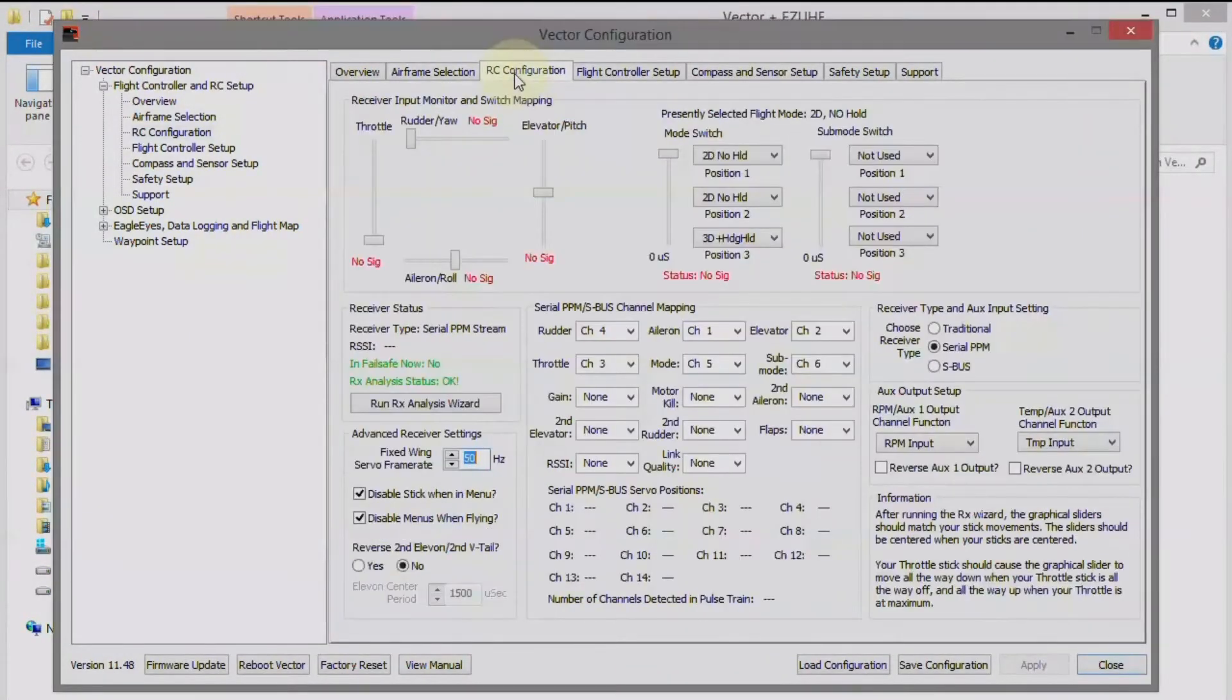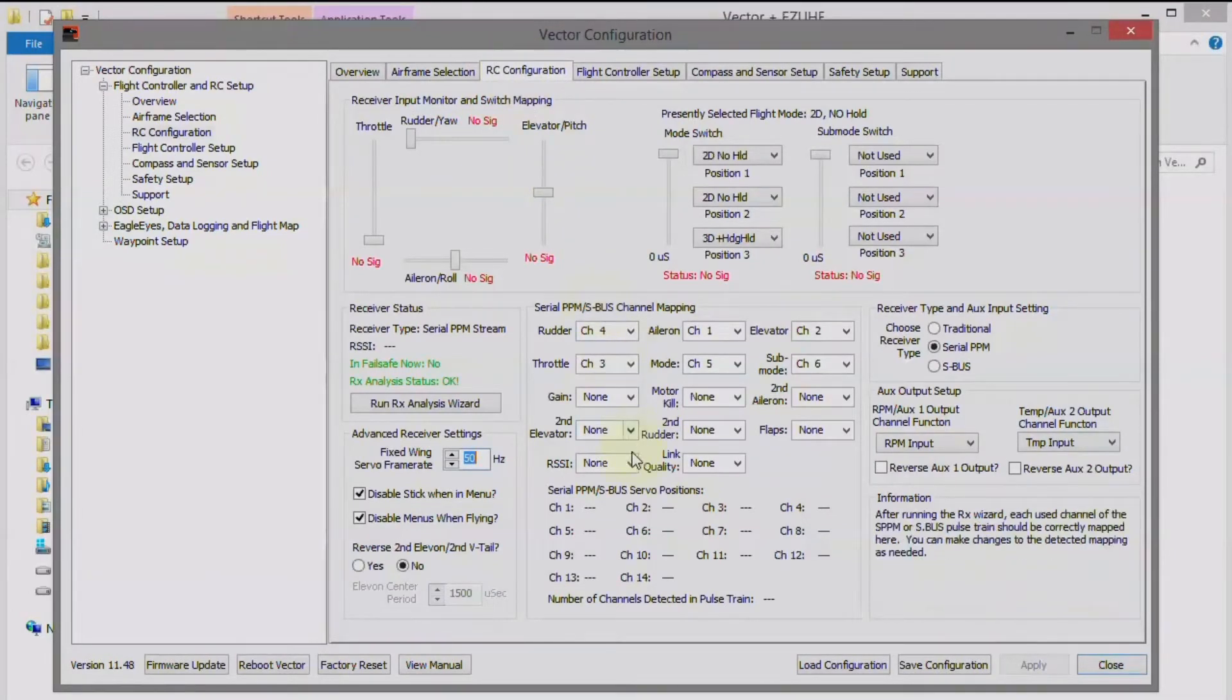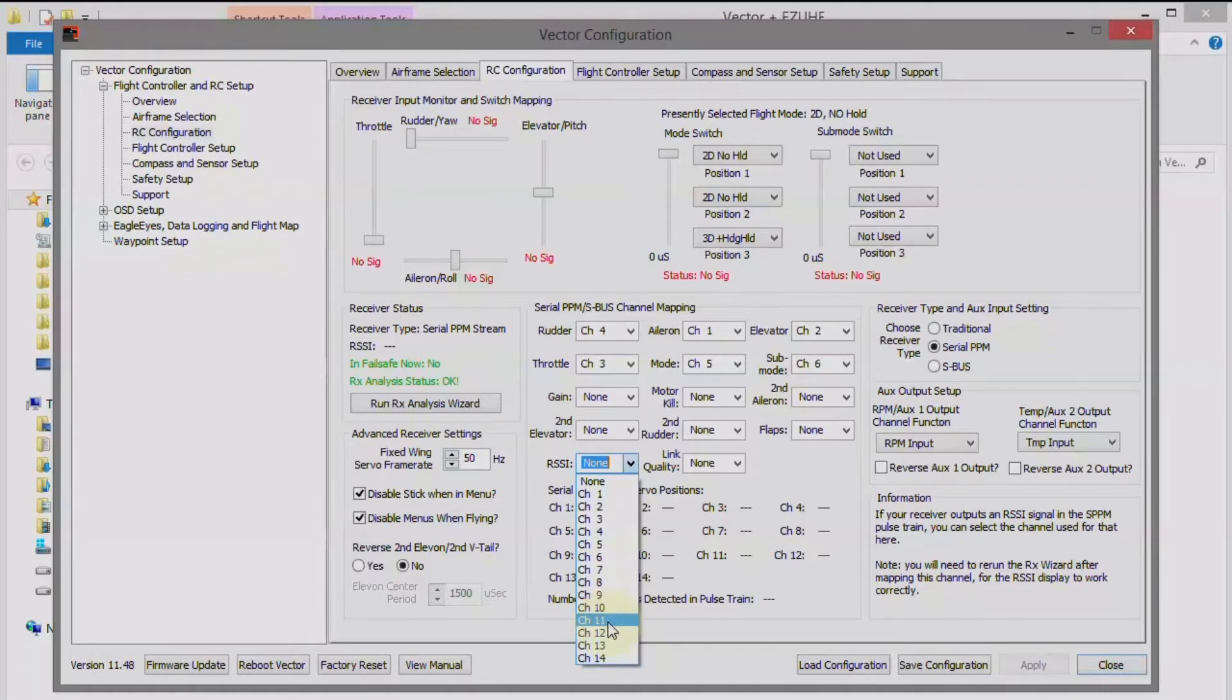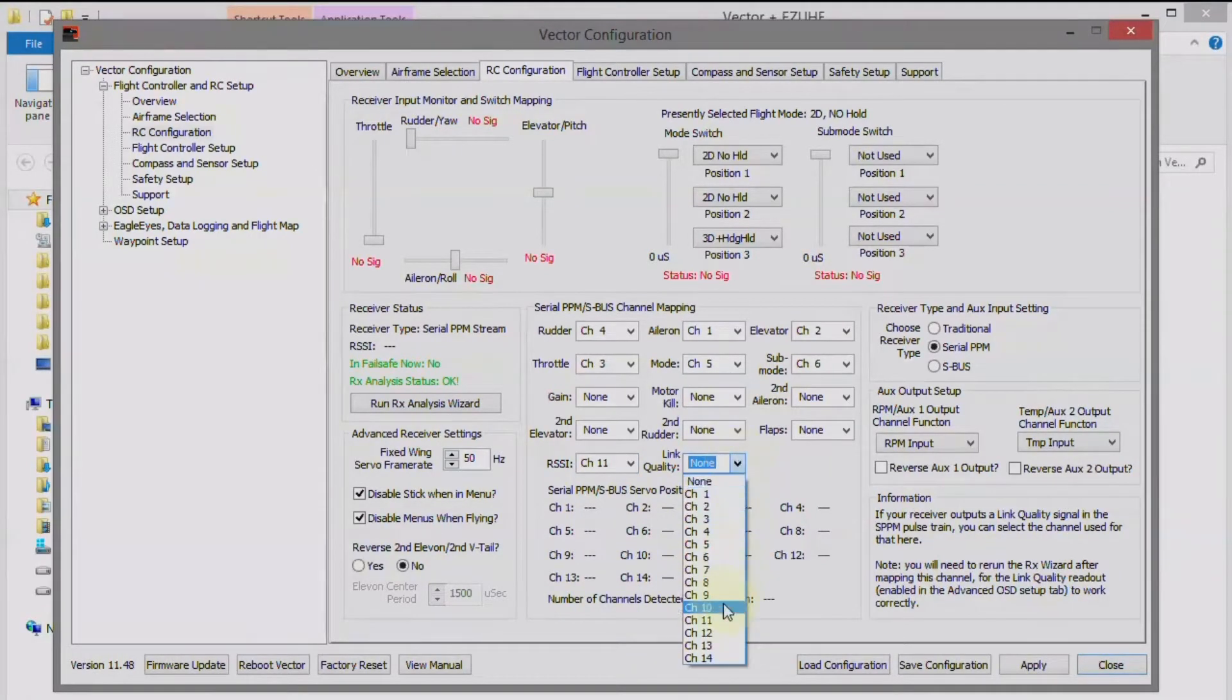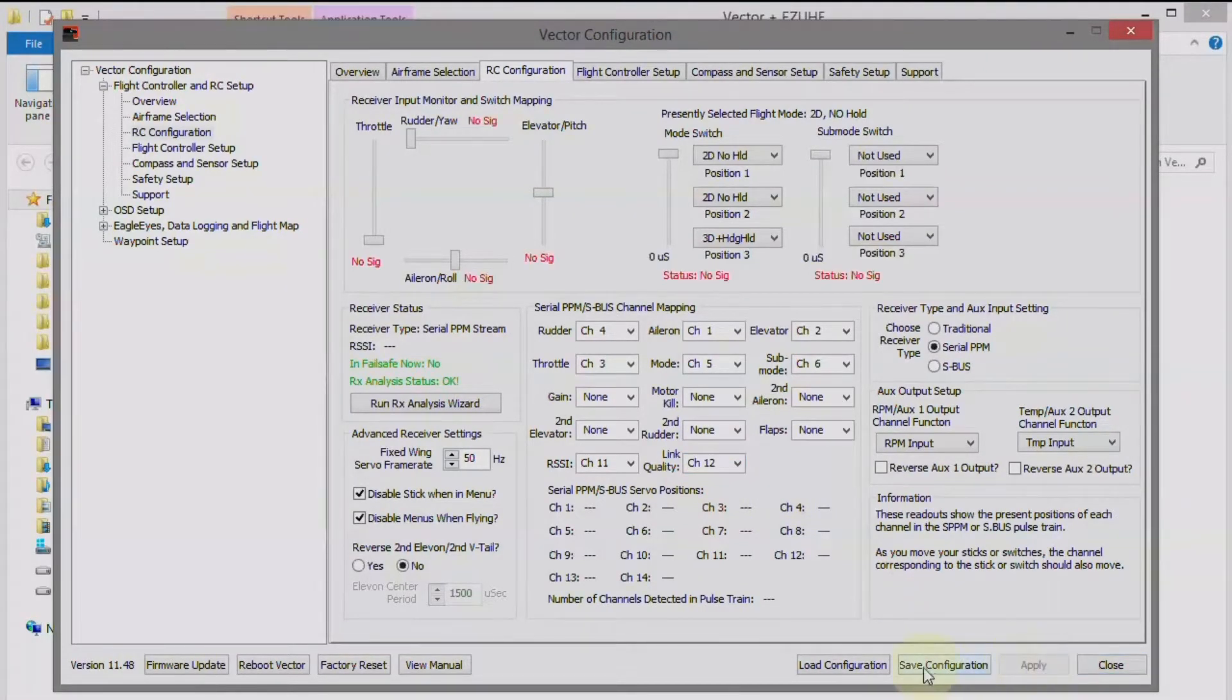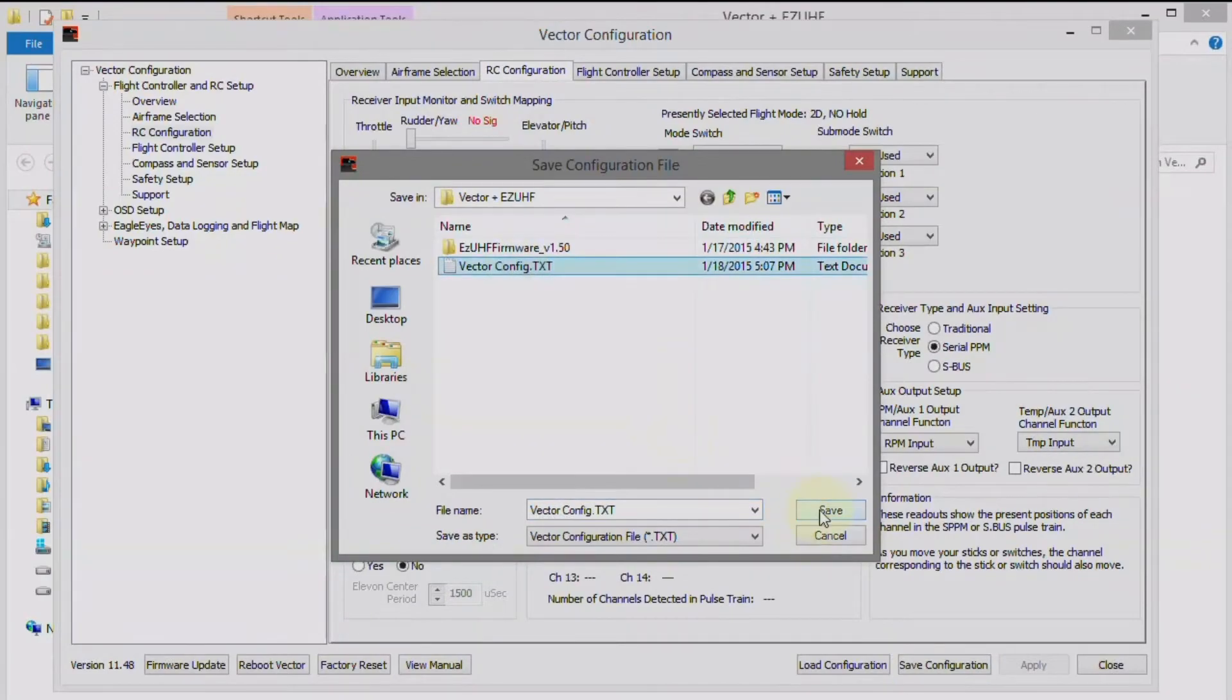Okay, now the RC configuration, and we're going to go in and set channel 11 to RSSI and channel 12 to link quality. We have to run the RX analysis wizard later. So, let's apply this and then save the configuration, and then let's set up the radio.